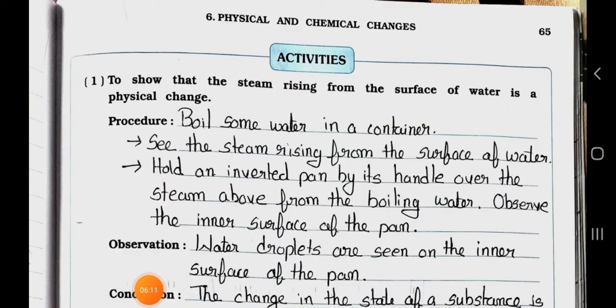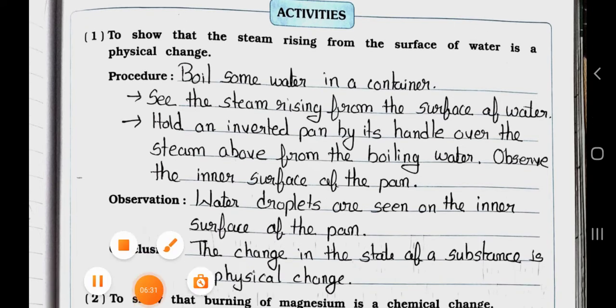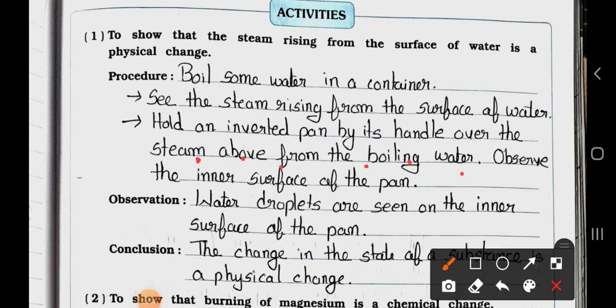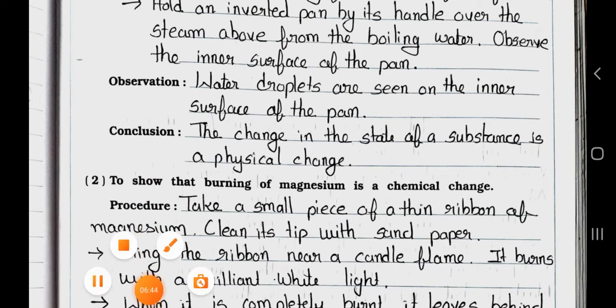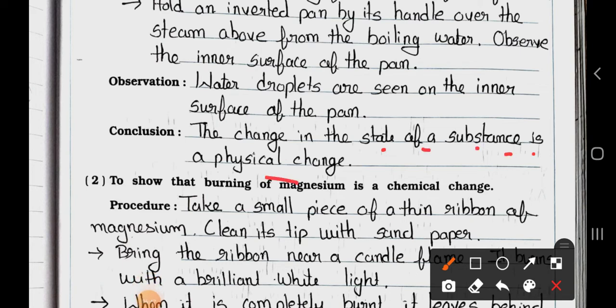Activity 1: to show that steam rising from the surface of water is a physical change. Procedure: boil some water in a container. Hold an inverted pan by its handle over the steam above the boiling water and observe the inner surface of the pan. Observation: water droplets are seen on the inner surface of the pan. Conclusion: the change in the state of a substance is a physical change.